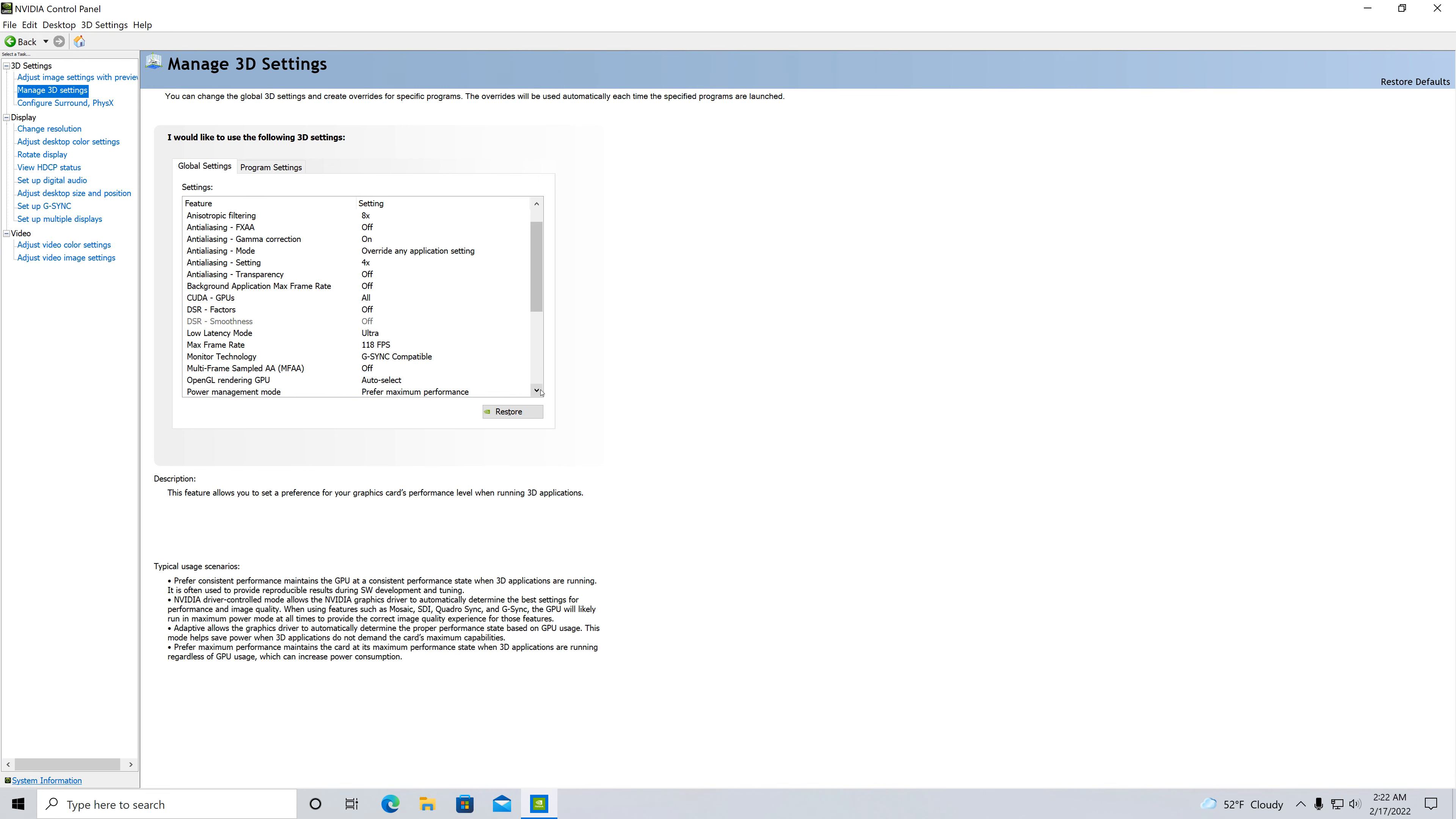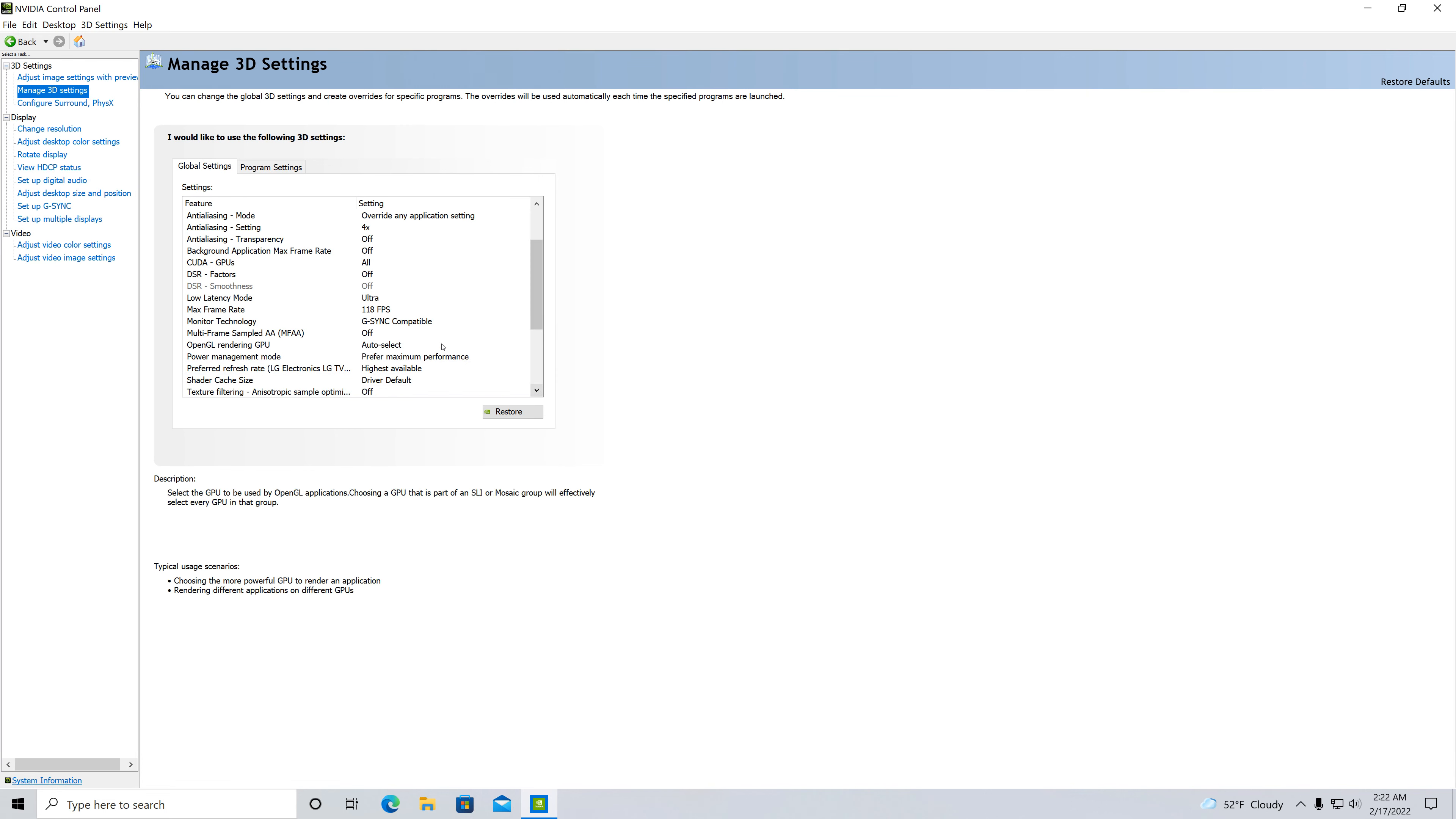Now this is the stuff that I change manually. Low latency mode, I put it to ultra.